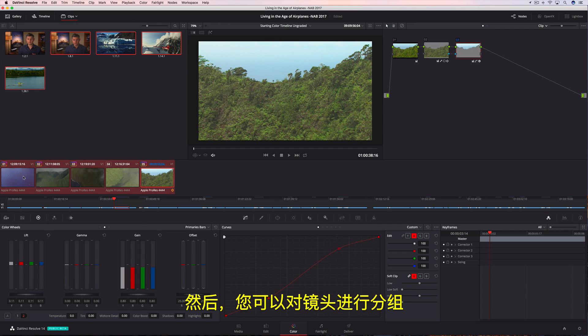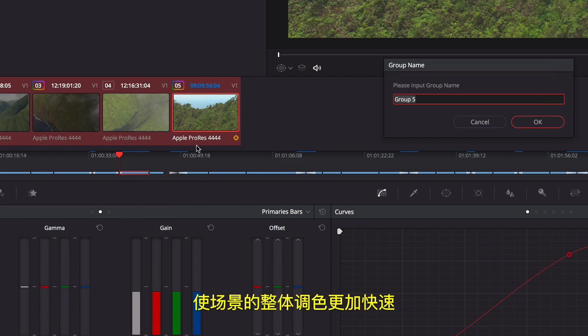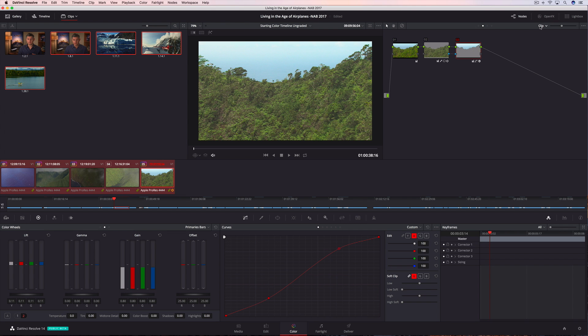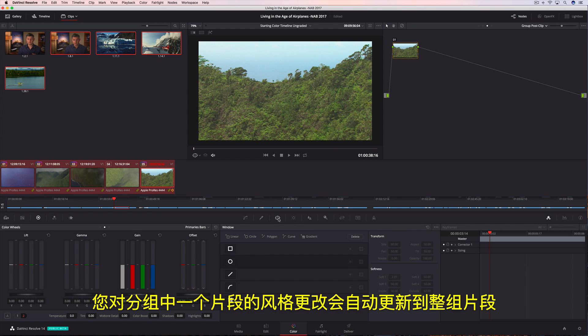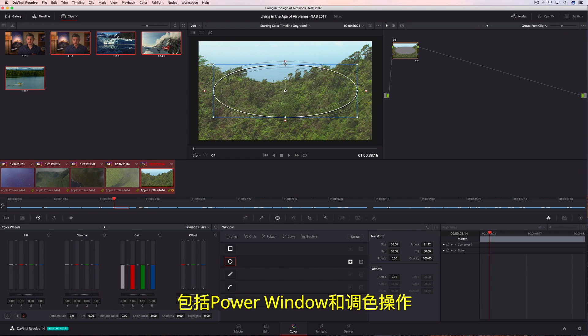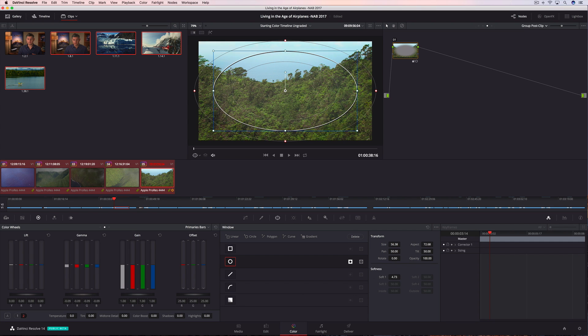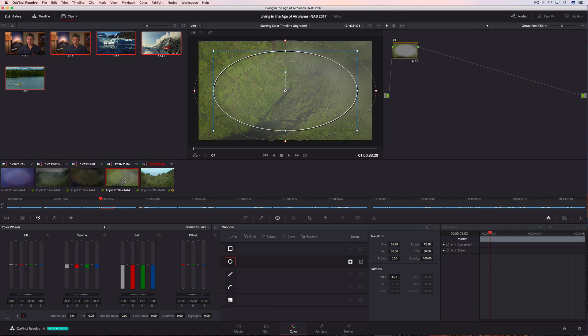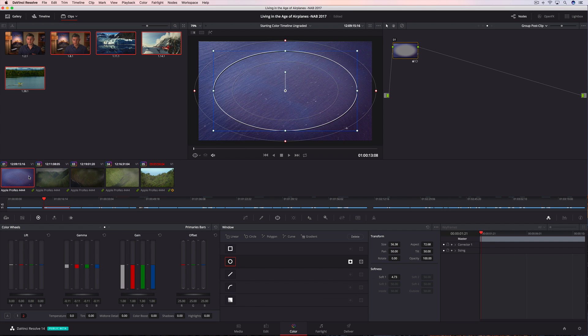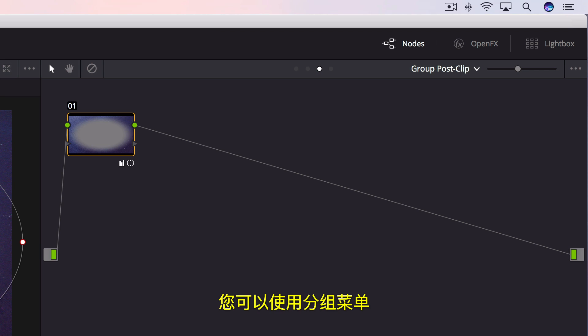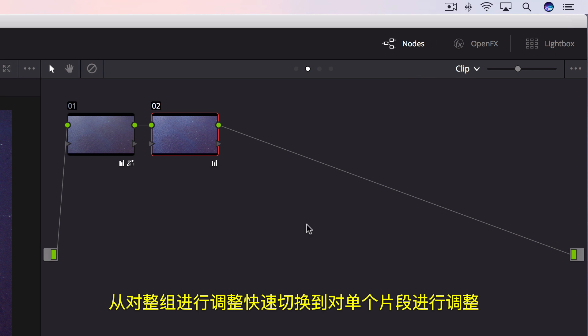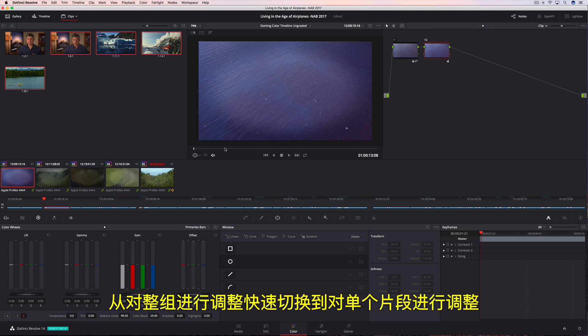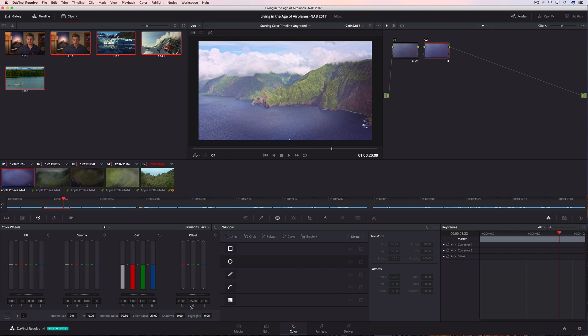You can then group shots together to make grading entire scenes faster. Changing the look of one clip in the group updates all of them automatically, including power windows and color correction. Using the Groups menu, you can easily switch from making adjustments to the group, to making adjustments on an individual clip.